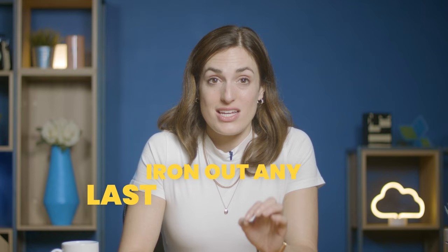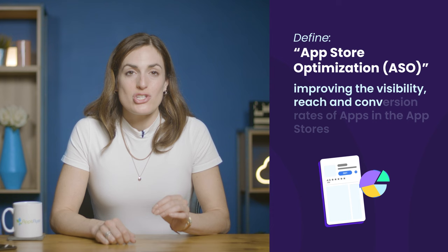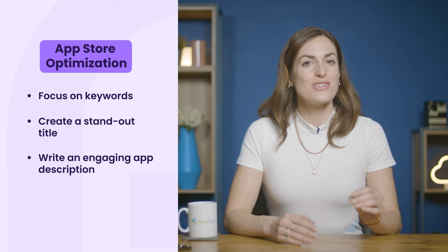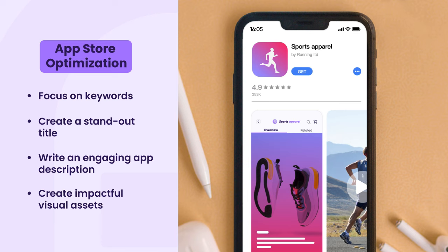Step number eight: plan your app store optimization, or ASO, strategy. When it comes to discovering an app, most people rely on app store search results. ASO is about improving the visibility, reach, and conversion rates of apps in the app stores. Use ASO like you would use SEO — focus on the keywords your audience would use, choose a standout title, and write an engaging app description that tells users why they should download your app. Create impactful visual assets like your icon, app screenshots, and promo videos that showcase the value and entice users to your app.